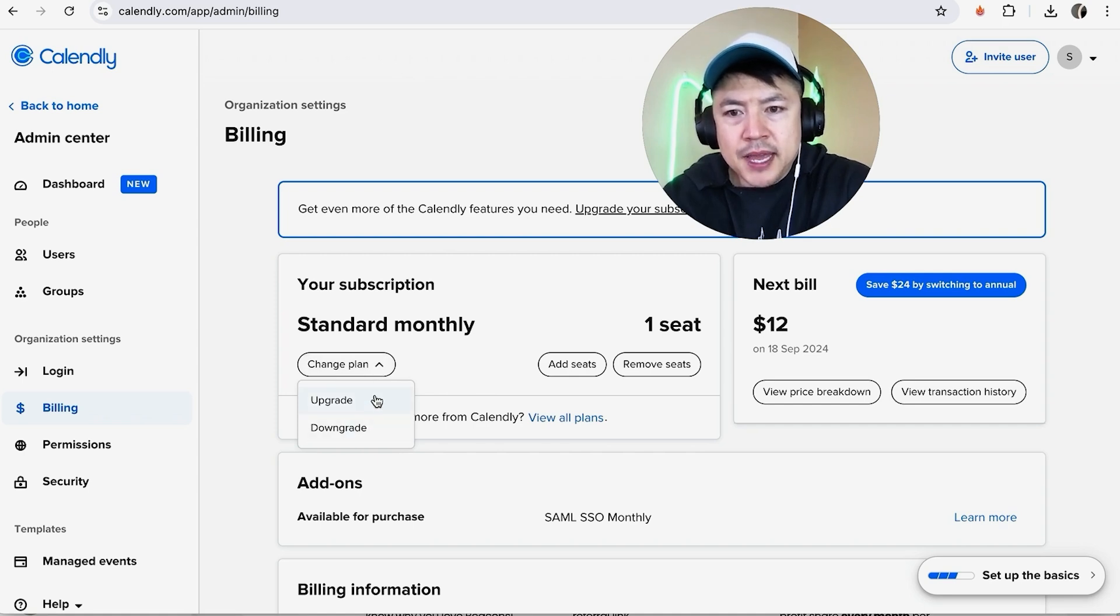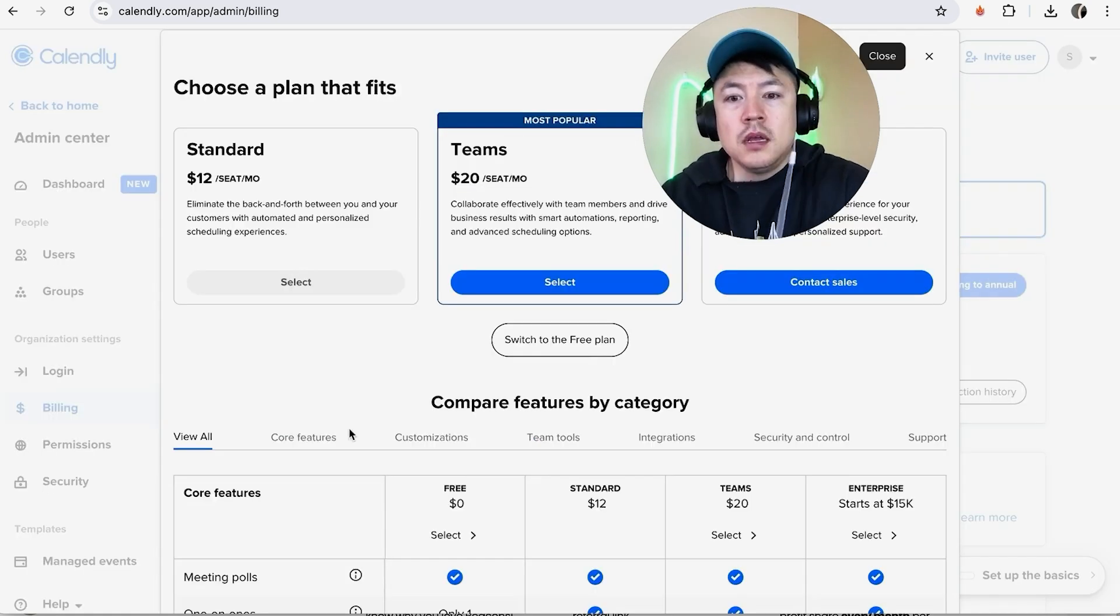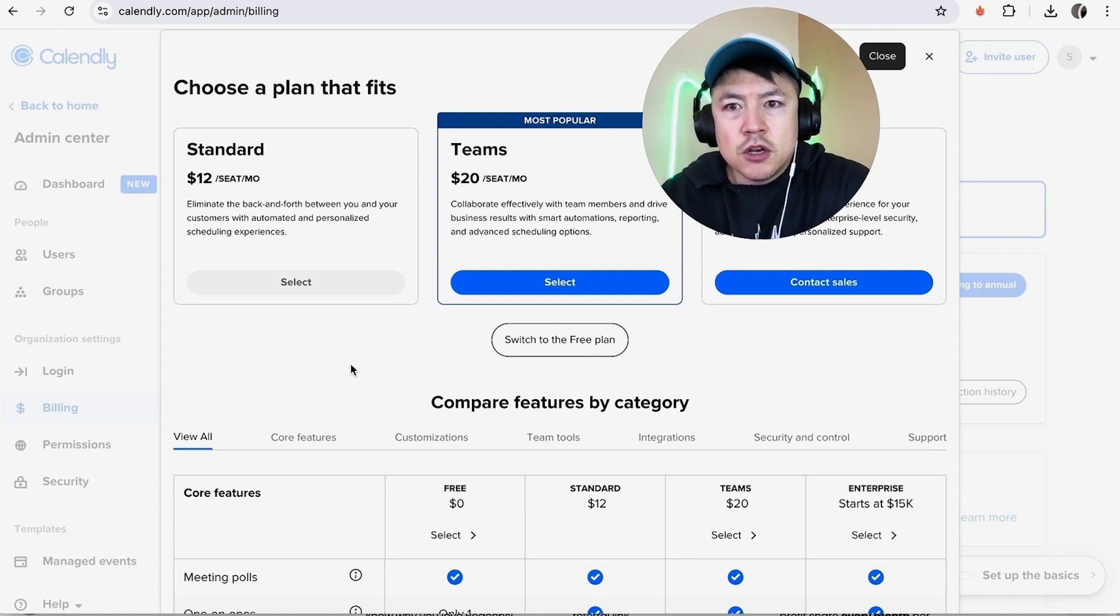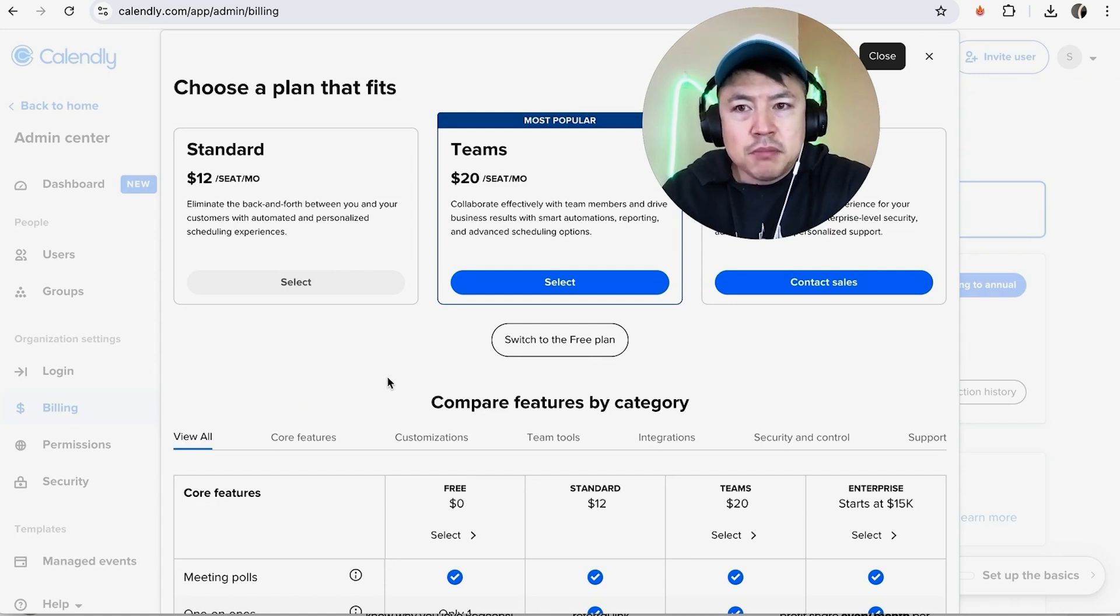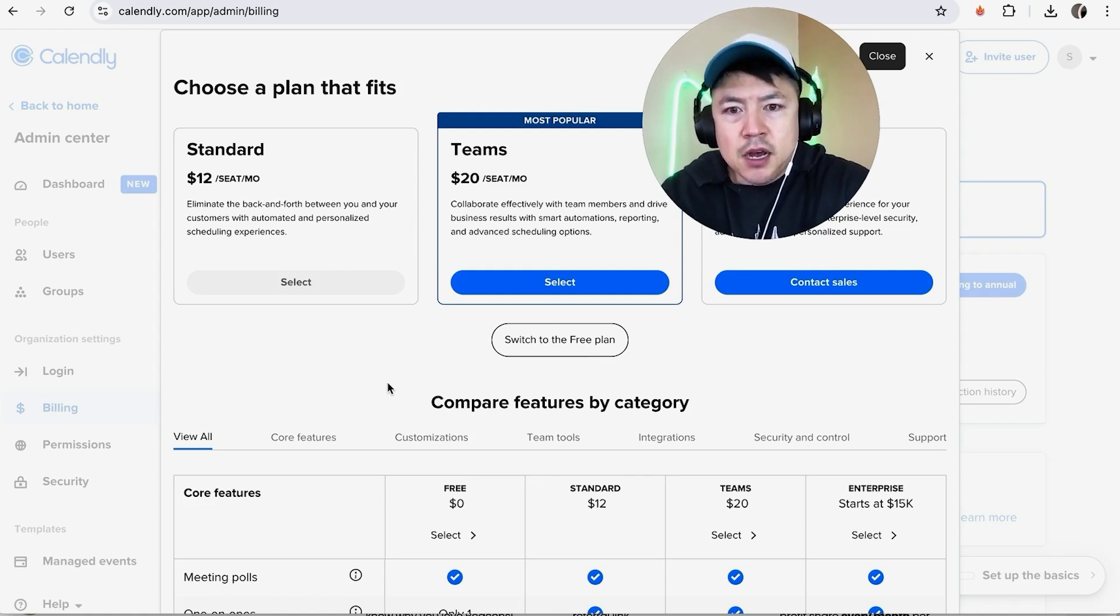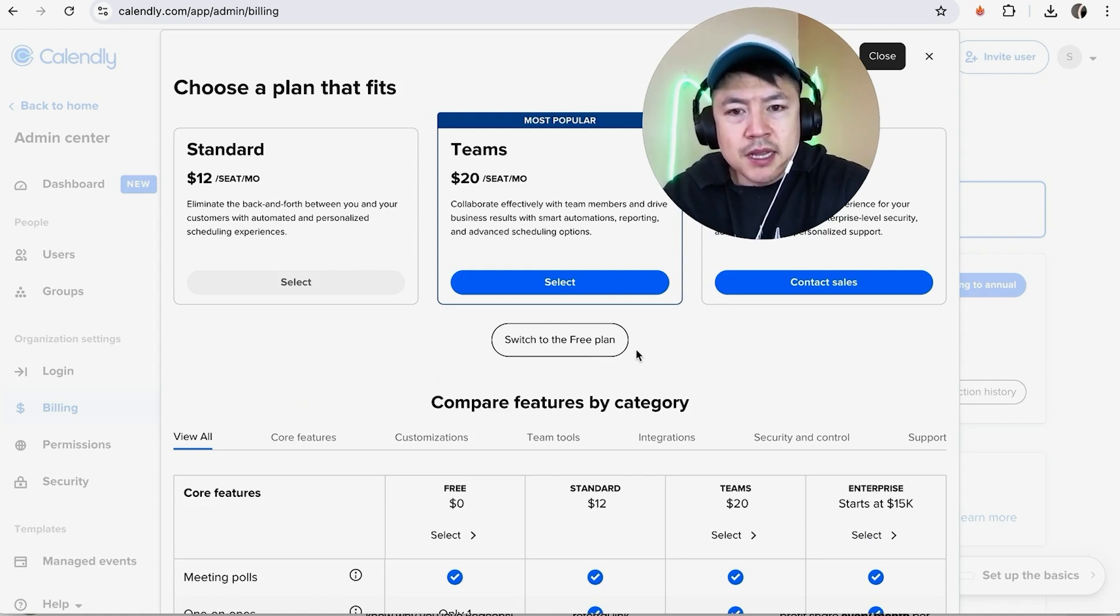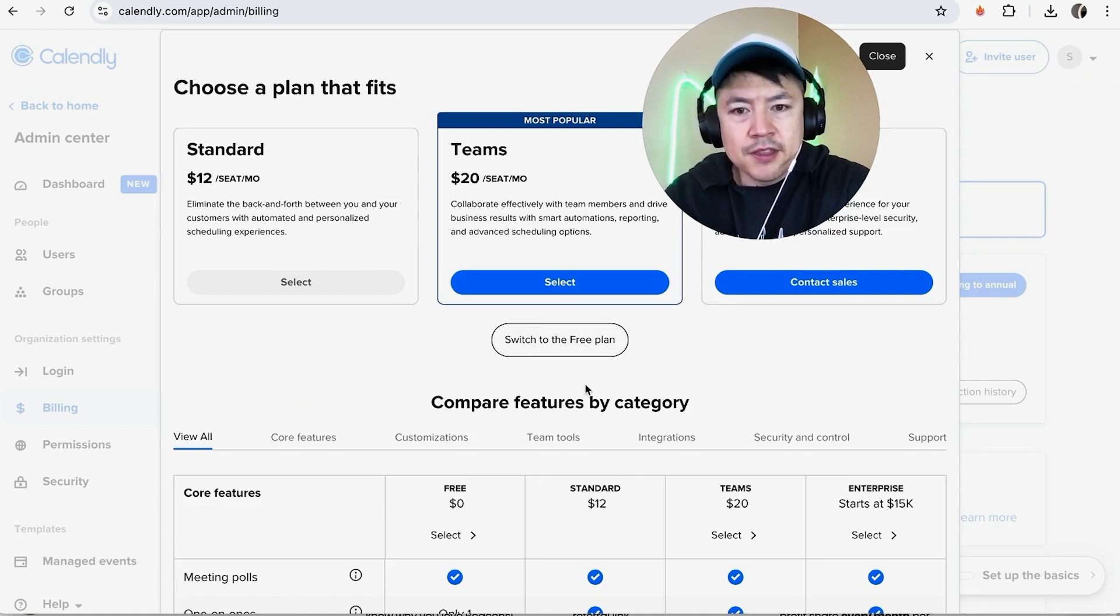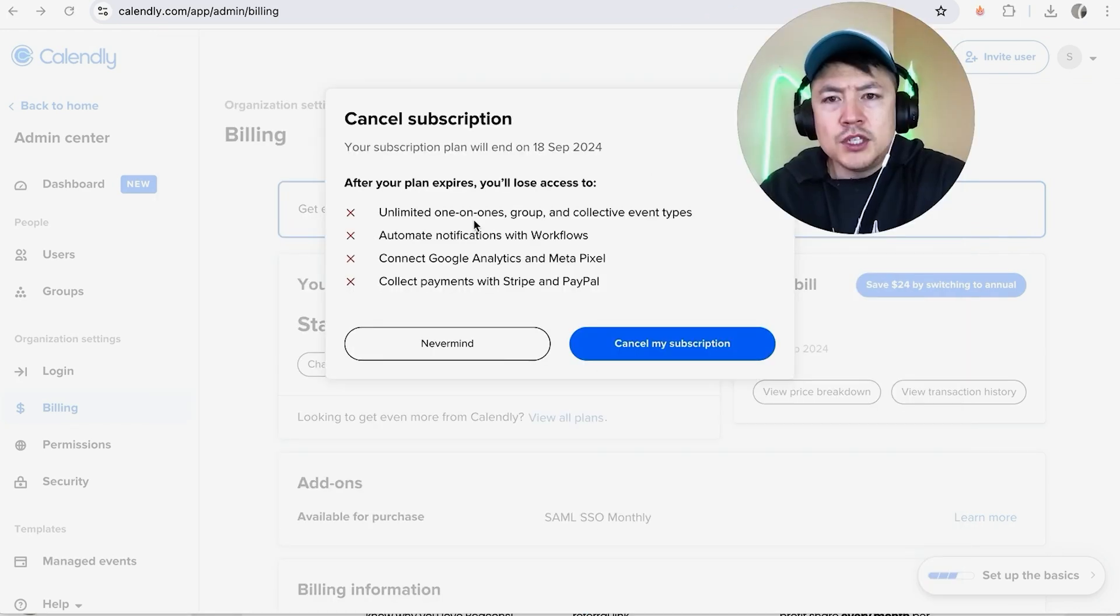Once you click there, you're going to see this dropdown menu. To cancel the paid subscription, you want to click on Downgrade. Once you do that, it's going to open up the different pricing plans that Calendly offers. However, to cancel the paid subscription, click on this button here called Switch to the Free Plan—it's right here in the center.